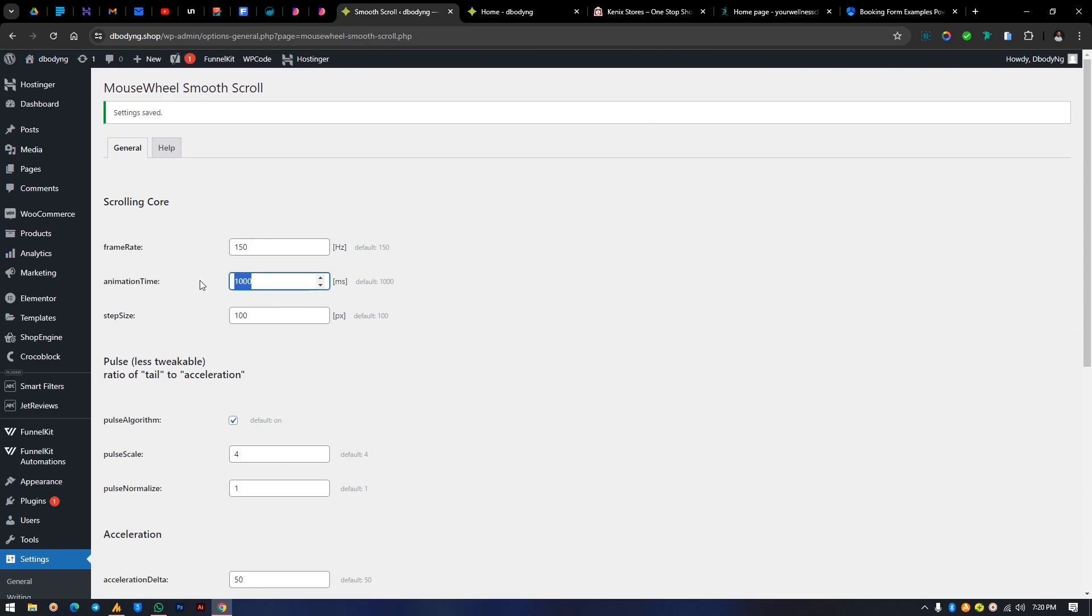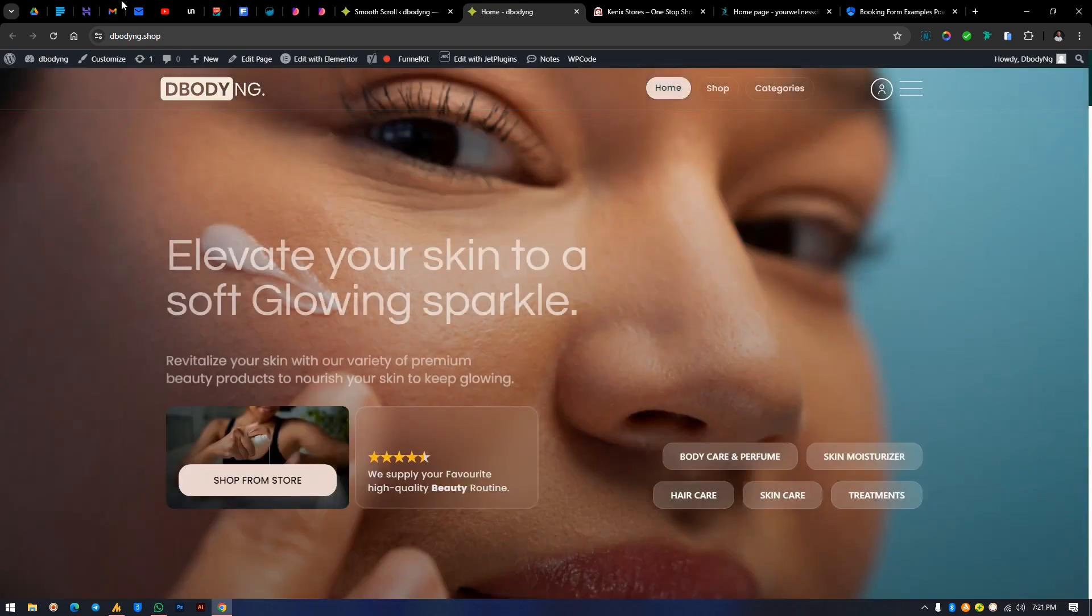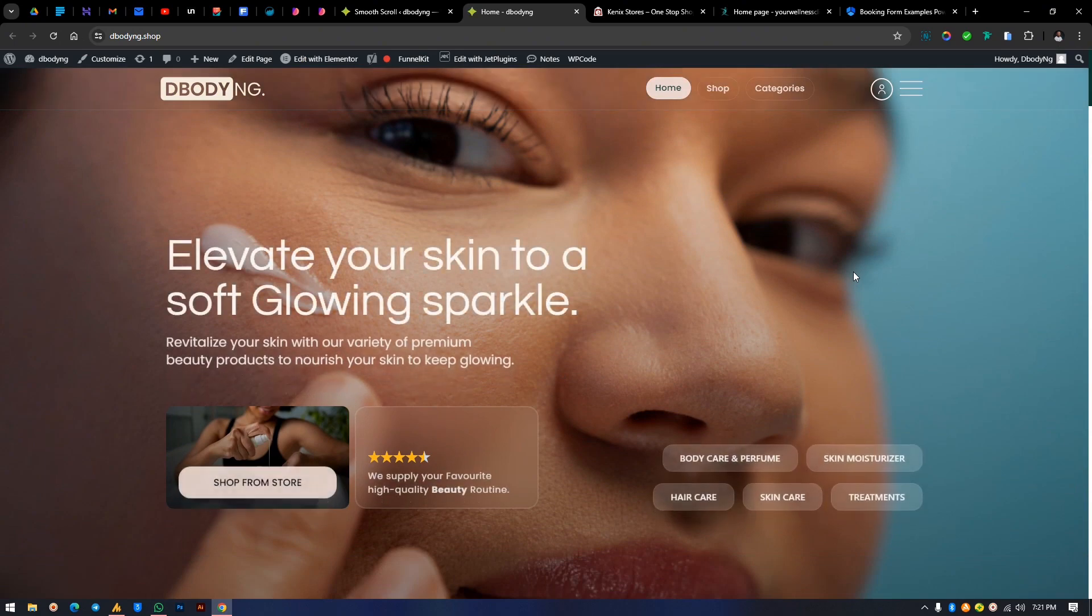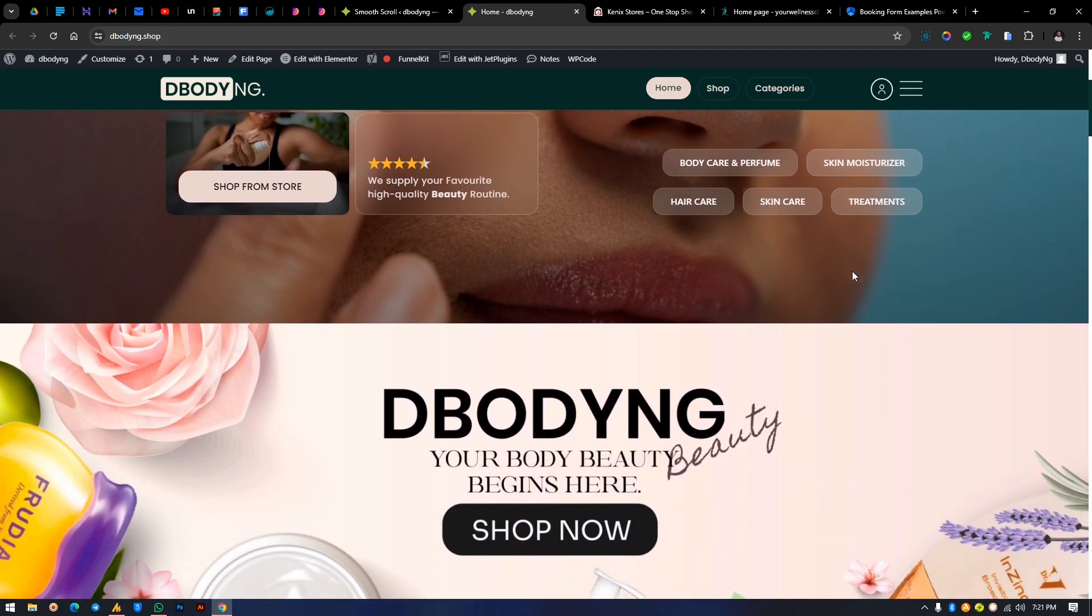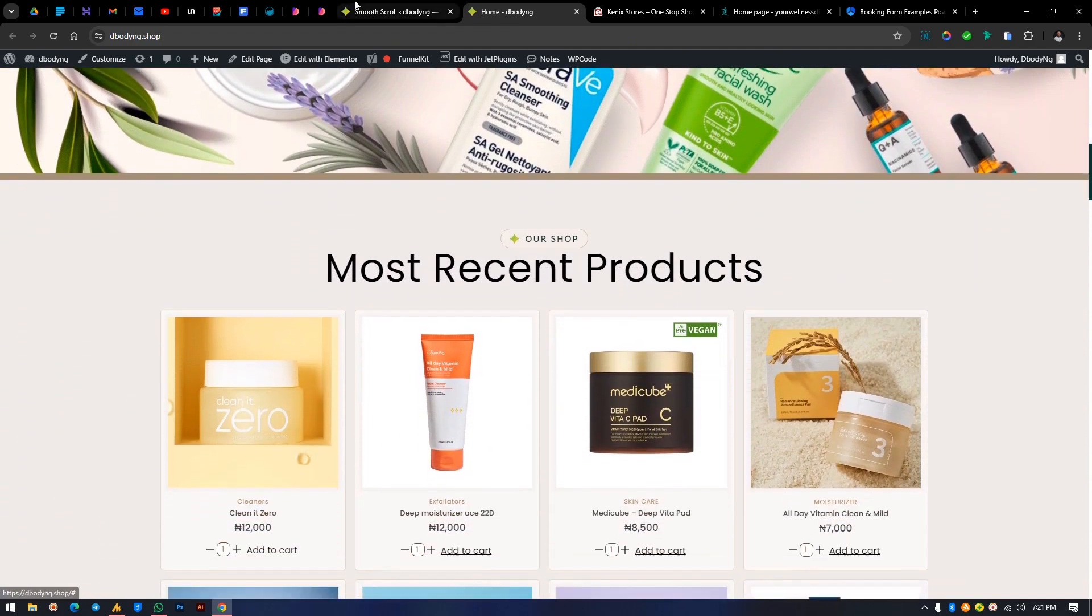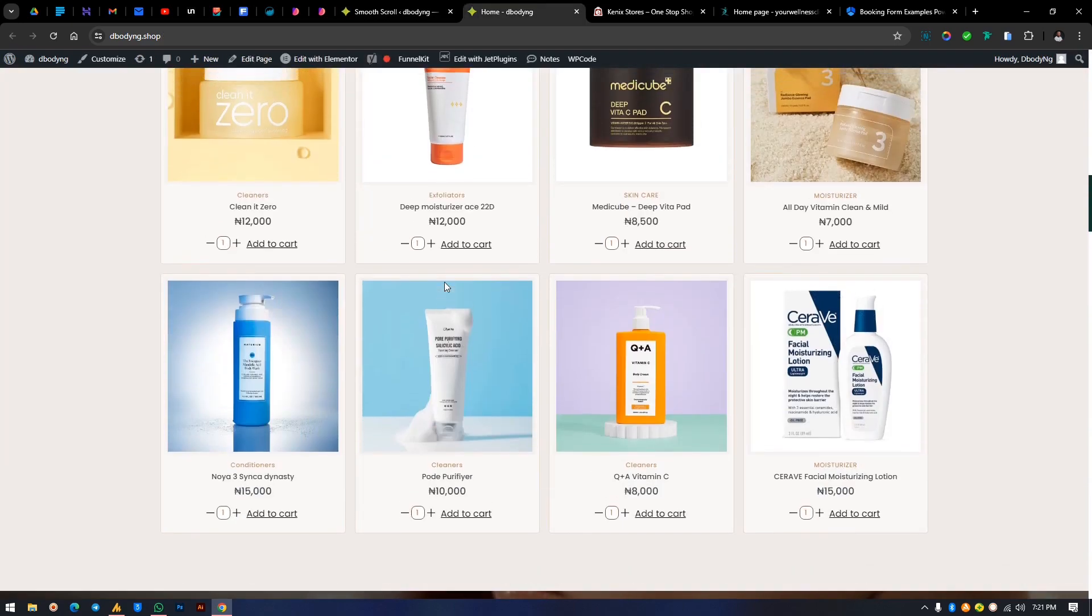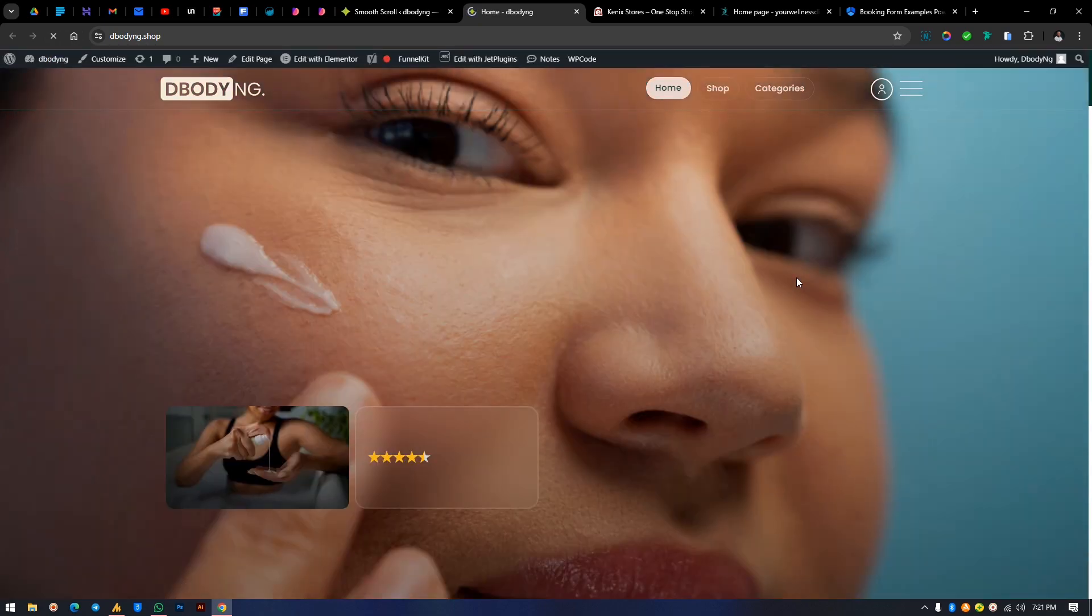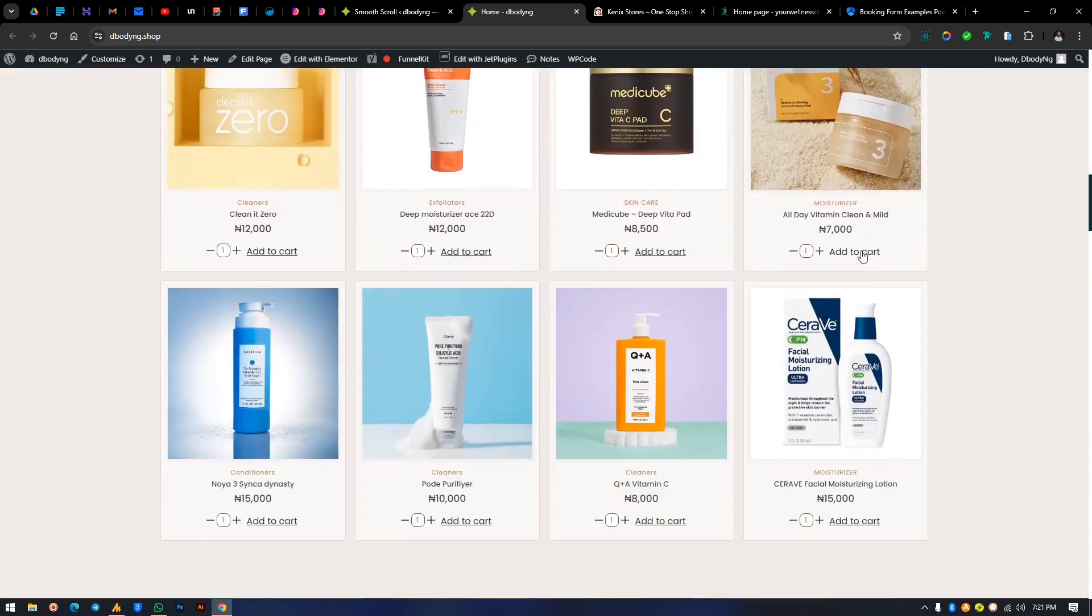Where the whole effect takes place is the animation timeline and the step size. Let's affect this by 5000 so you see the difference. Let's refresh this again. It's affected by 5000, see how slow it is. Very, very slow. By default it is at 1000. I think you can leave it at that or reduce it. You can make it 500, it will be faster but still subtle.